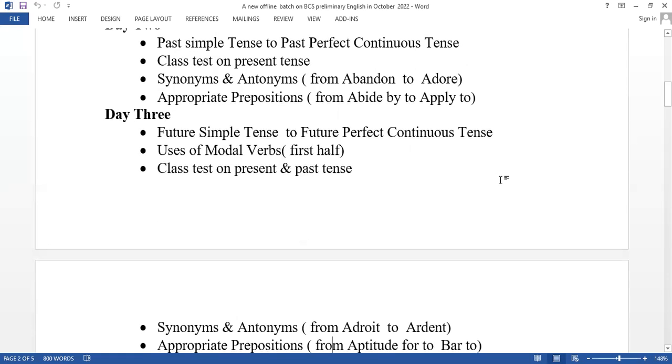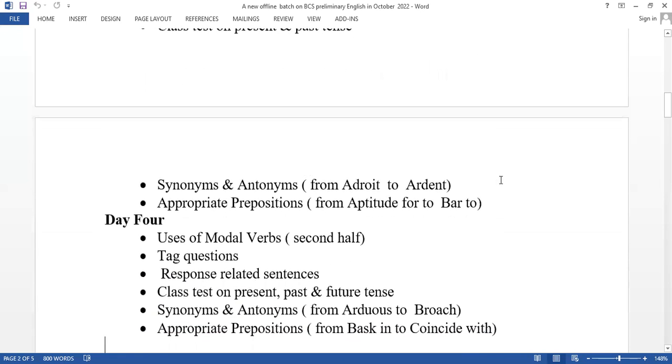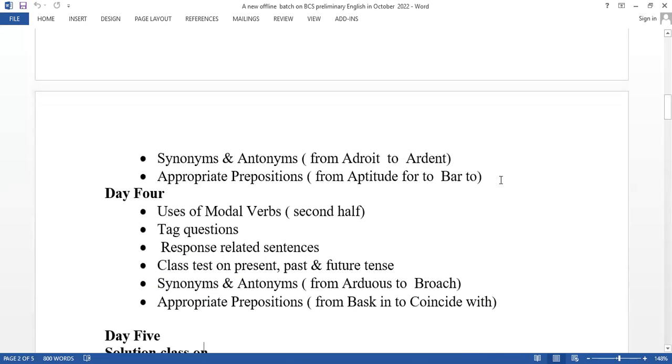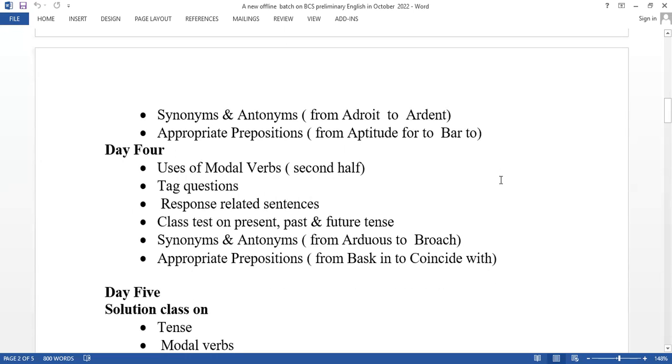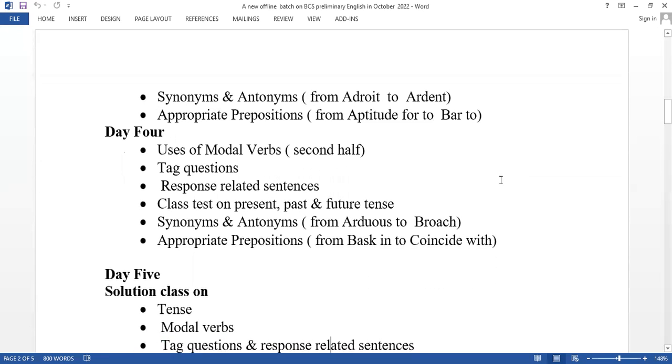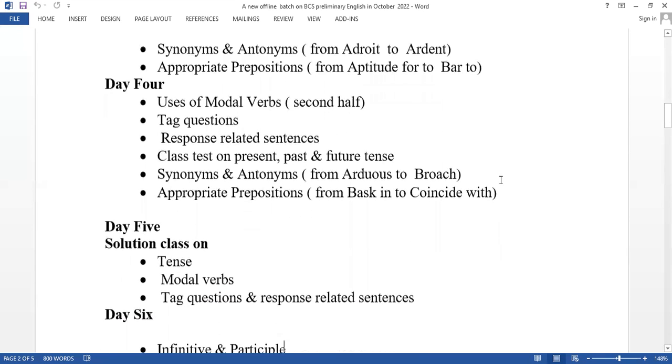Day 4 covers use of modal verbs first half, tag questions, response related sentences, and a class test on present, past and future tense. We'll also cover synonyms and antonyms from Ardent to Breach.